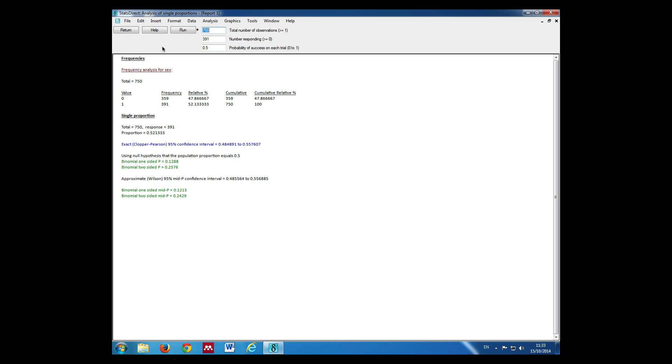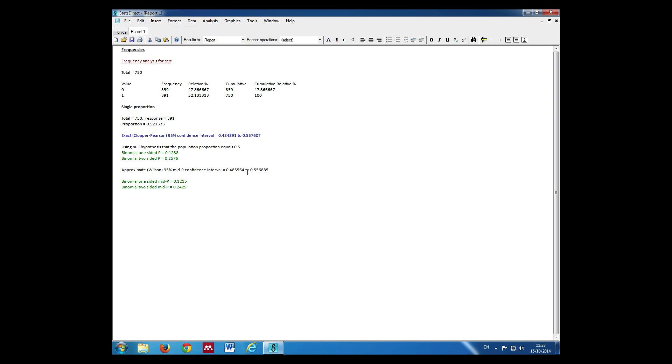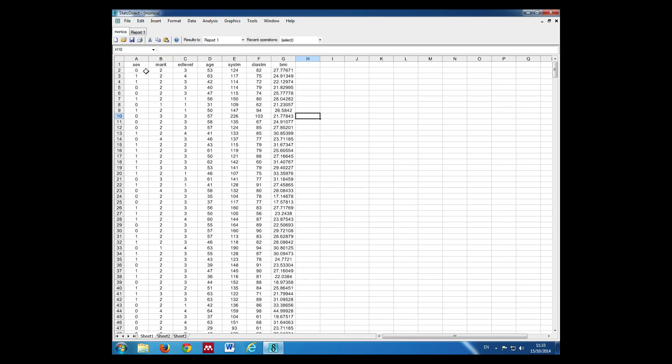Now we can go back to the data by pressing return and then click back to the data here. Now in order to calculate a confidence interval for two means, in this case we're going to look at whether the mean of BMI is different between men and women. So now we need to use the data button here, and this is to split the data into males and females.